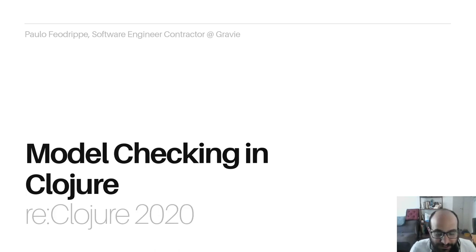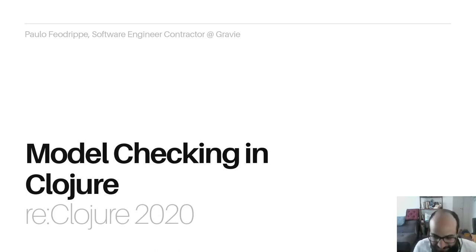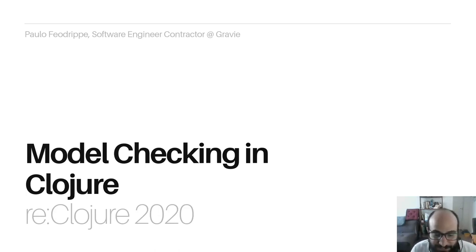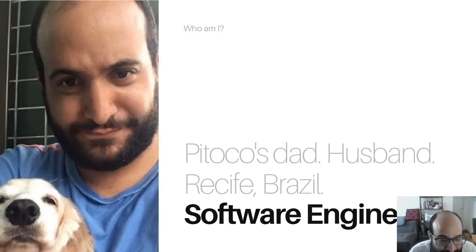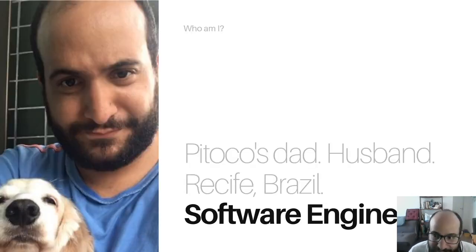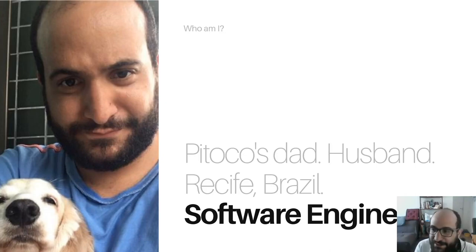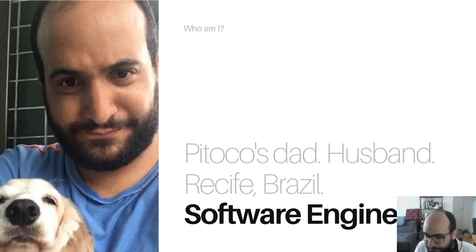I am a software engineering contractor at Cravy, a healthcare startup in USA. I am Pitoco's dad and Flavia's husband. I am from Recife, but I'm living now in Sao Paulo. Let's move on.